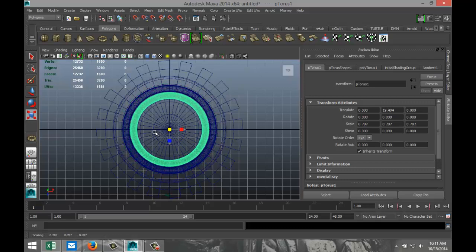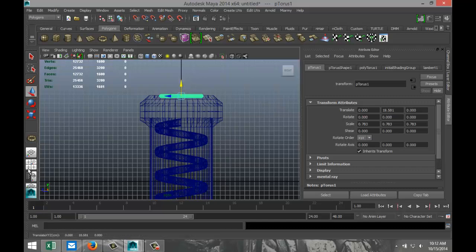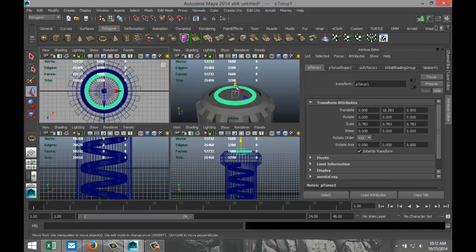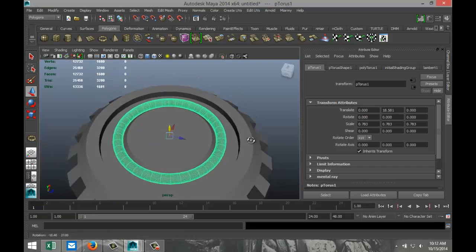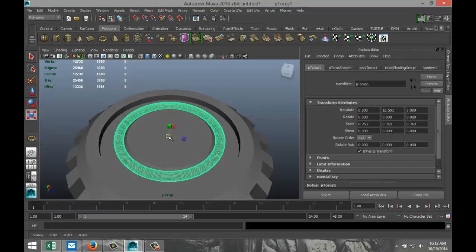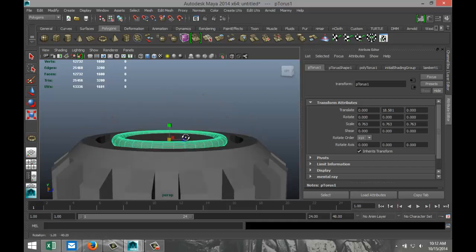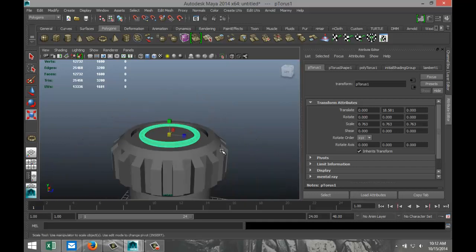Hit R and scale the torus in, hit W and pull it down a bit. Back to the perspective view — hit R and scale it a bit more to get the right size for the rubber ring.